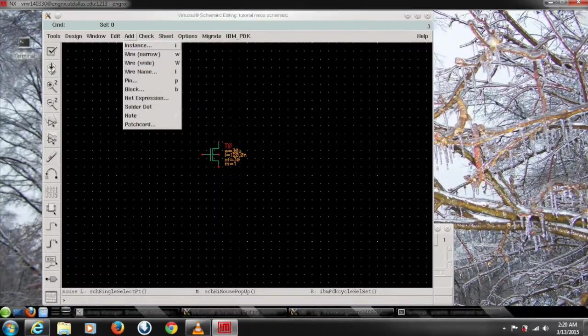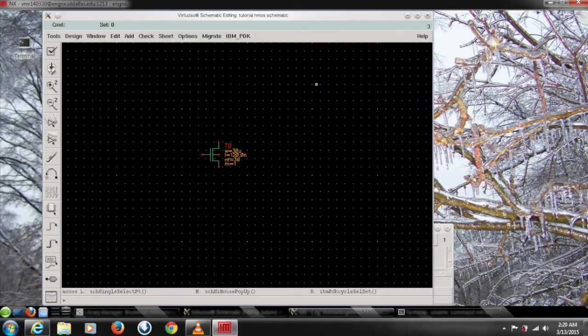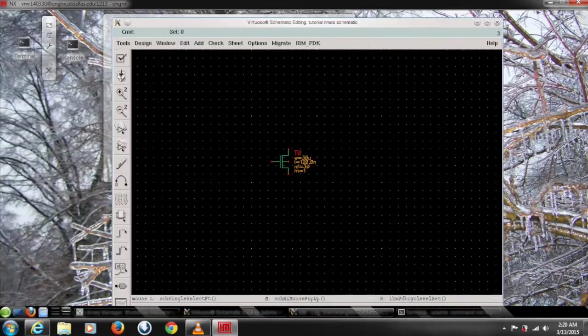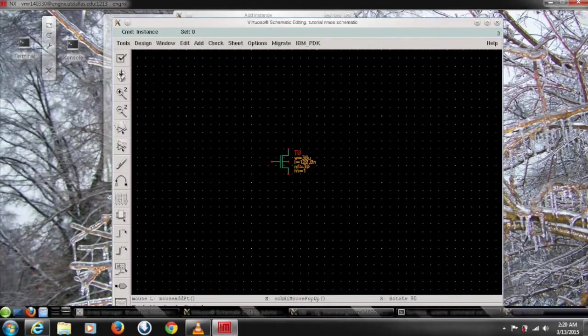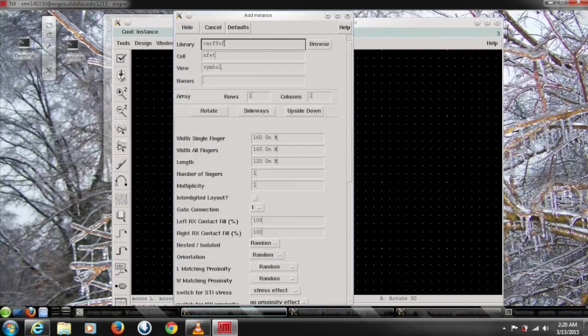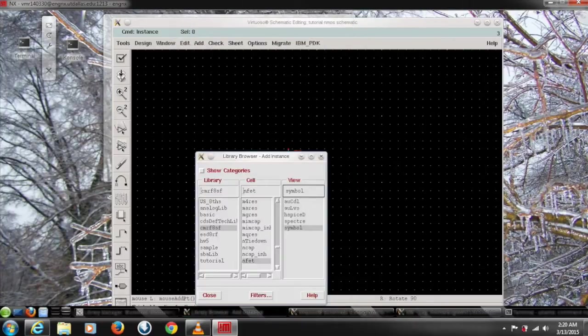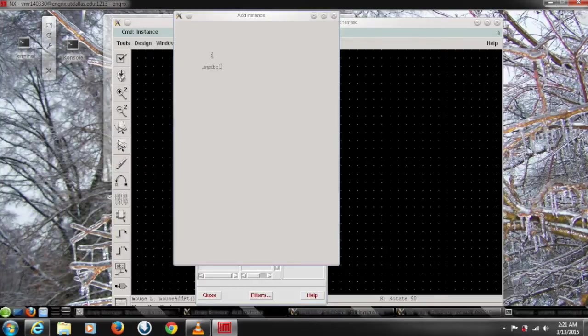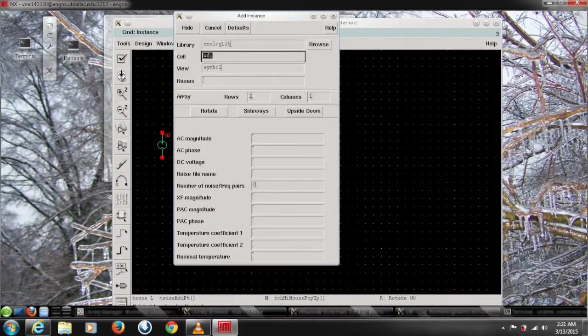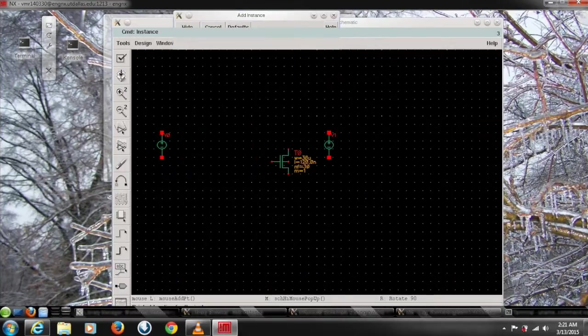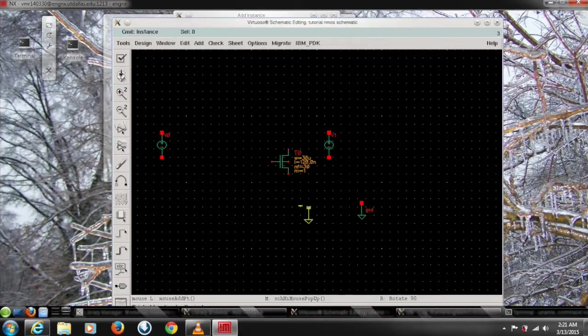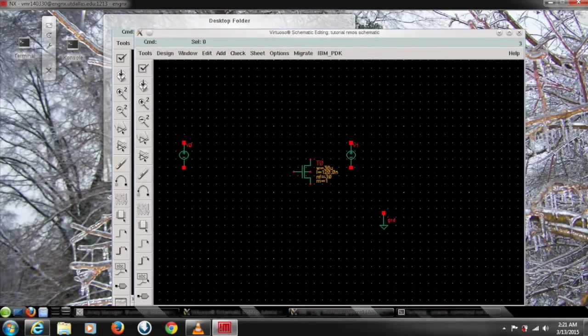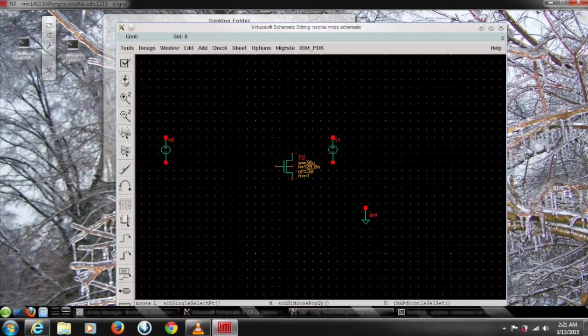So after doing that we need to bias it. We need some DC voltage source and the ground. So again go to add and add instance. My everything is in analog library so I'll go to my different library analog and choose accordingly. Type VDC here, I got a VDC and ground for the ground terminal here. From here we need to connect this voltage source and the ground according to our biasing requirement.